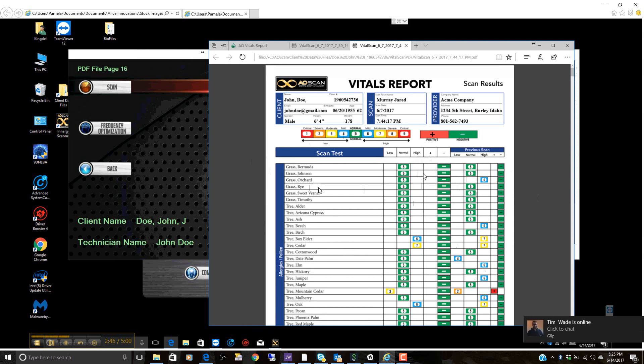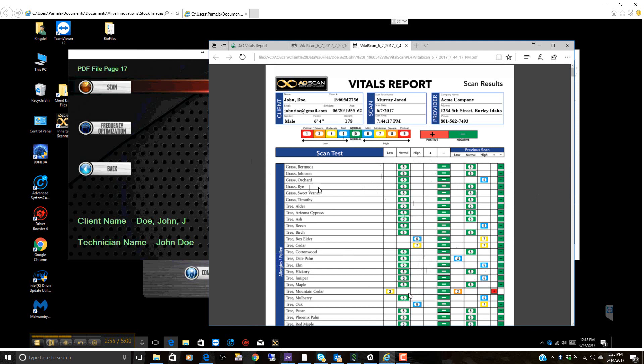Now depending on the report that you're in, you can see high readings and low readings. Either one is not good, but depending on the report, you'll see some higher sensitivities and some low sensitivities.